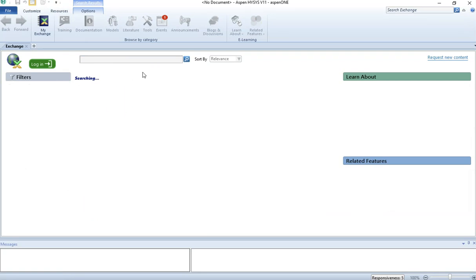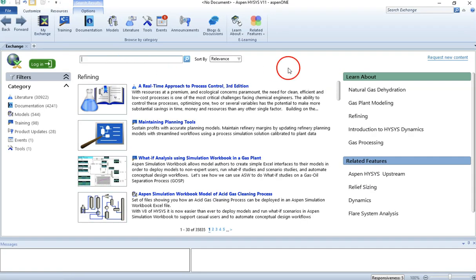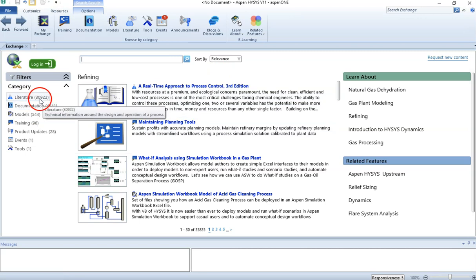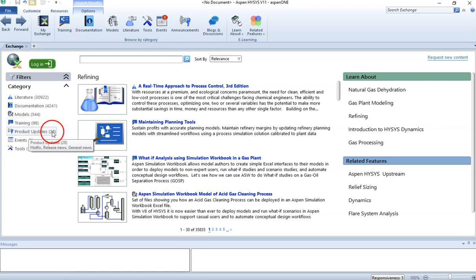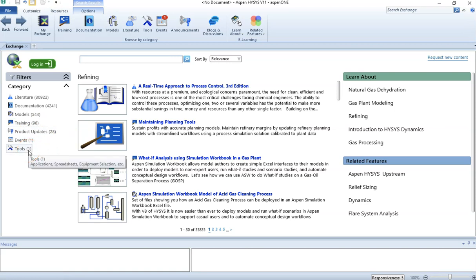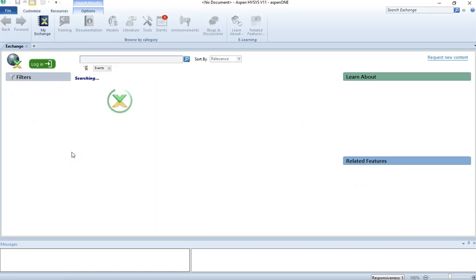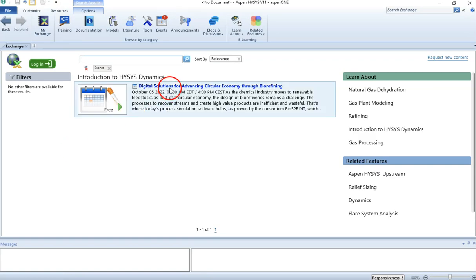Let's go to the main page and delete the Training filter so we can see the main HYSIS page. On the left-hand side you can see there are more than 30,922 literatures available in HYSIS help, 4,241 documentation entries, and 544 models already built. There are 98 resources for training, 28 product updates, one spreadsheet tool or application available, and one event available. Let's look at this event - there was a training conducted on digital solutions for advanced circular economy through biorefinery.